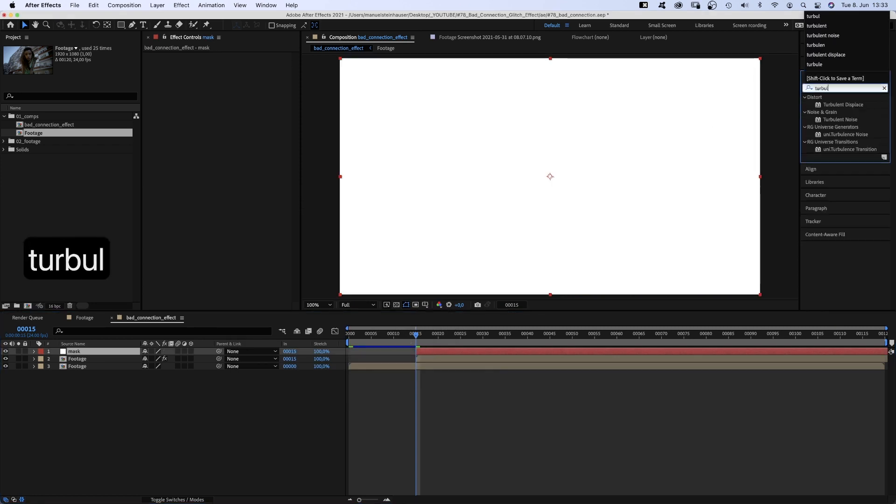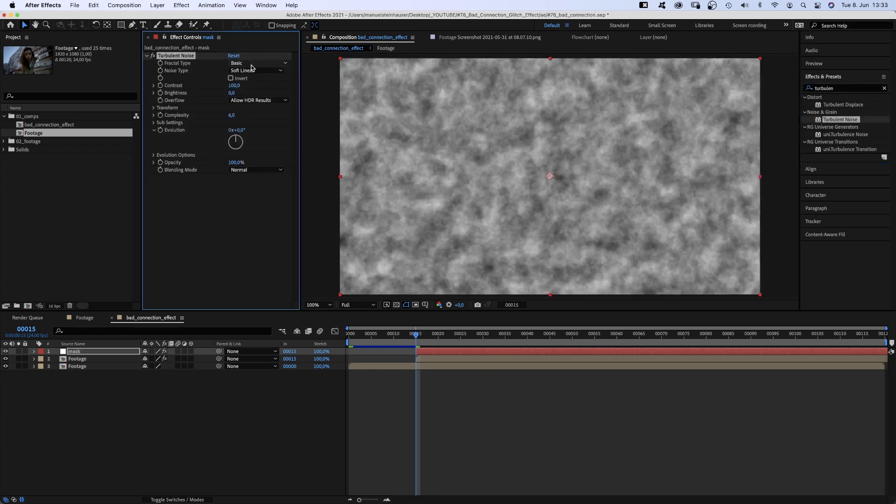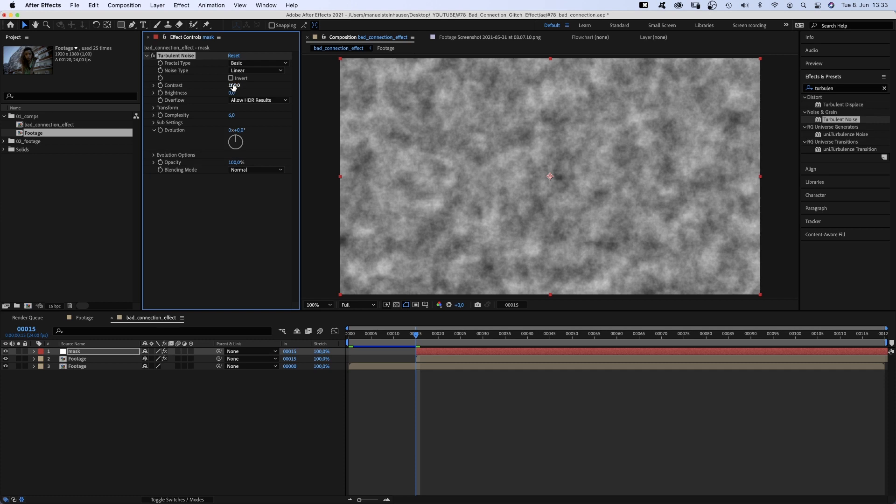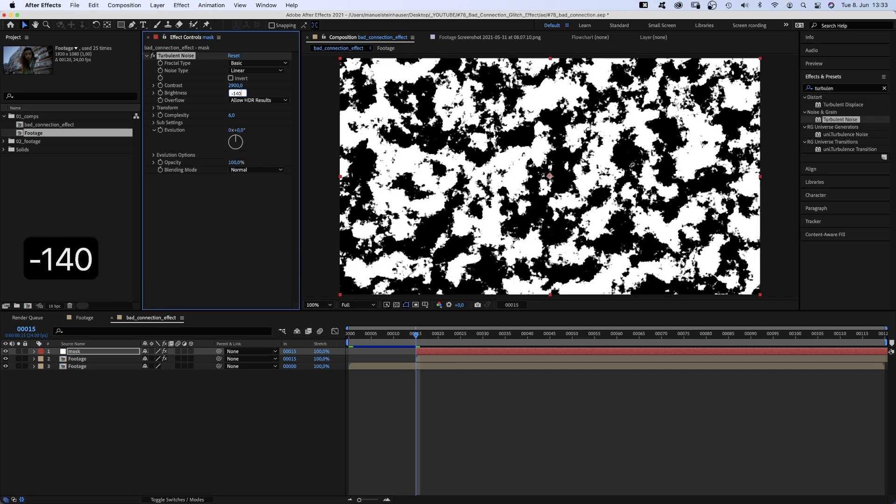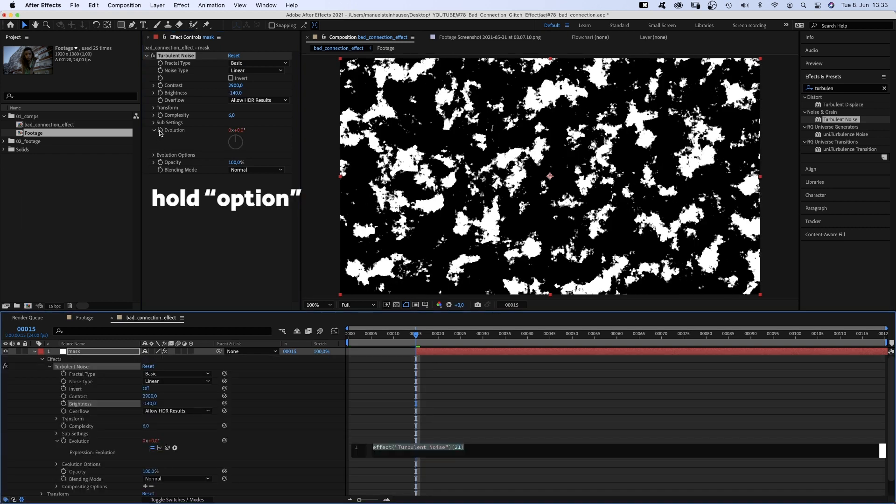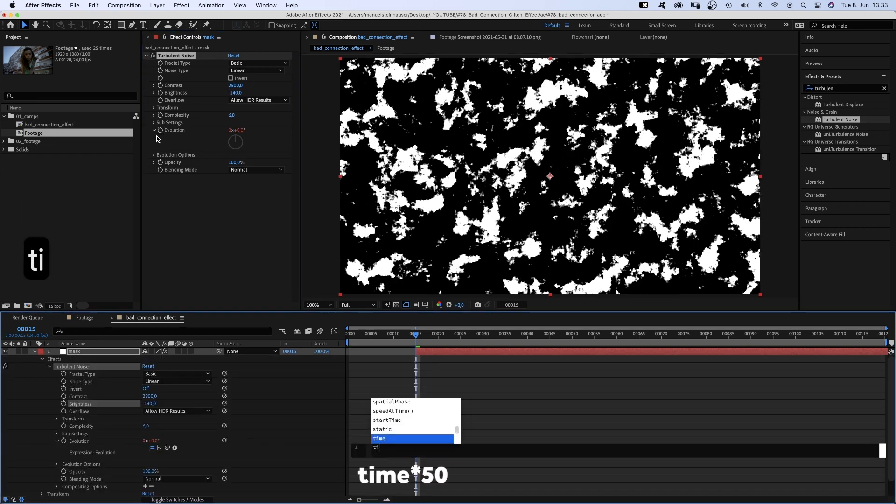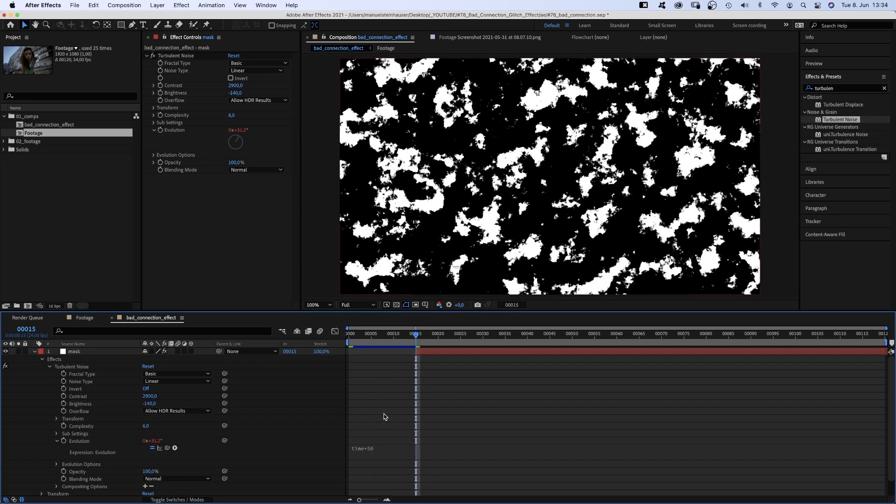And add turbulent noise. Fractal type basic, noise type linear, contrast let's randomly say 2900, brightness very low around minus 140. Let's animate the evolution using a simple expression. We hold option while clicking on the little stopwatch and add time asterisk 50.